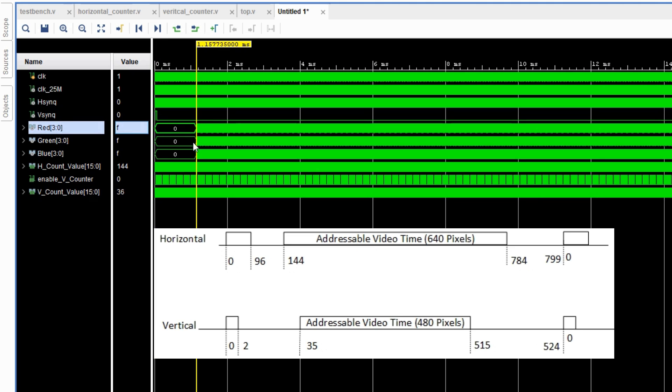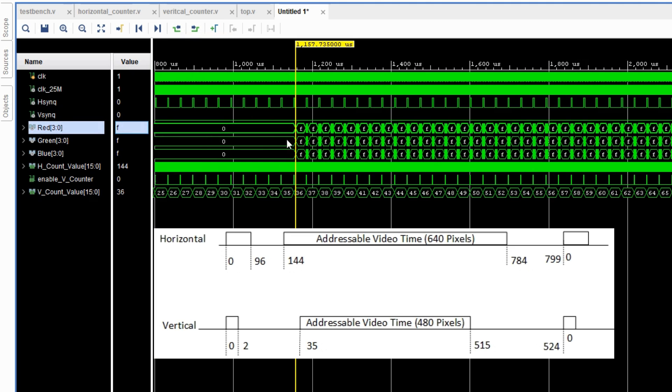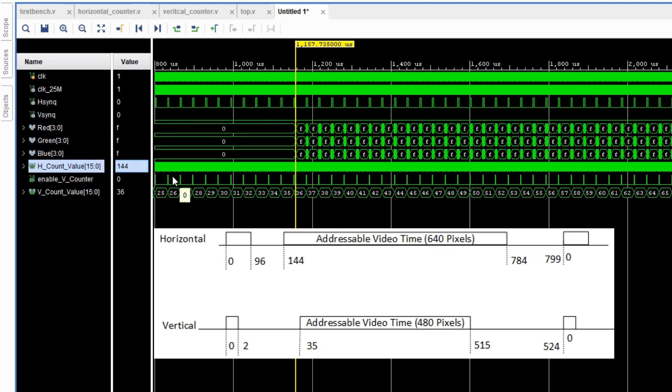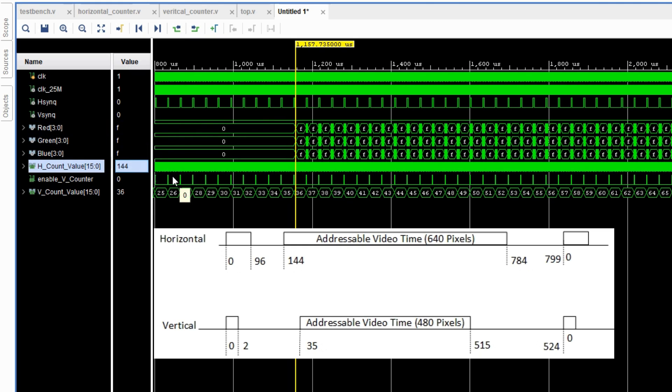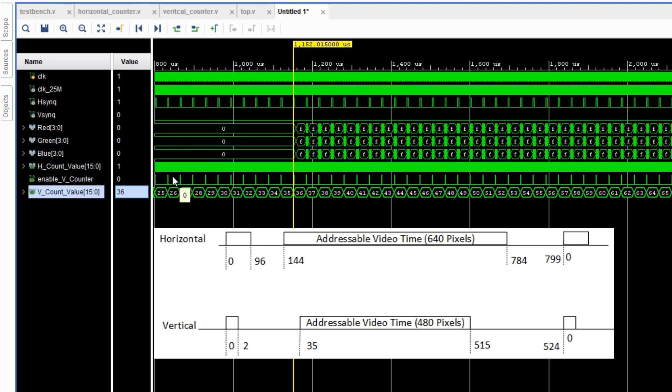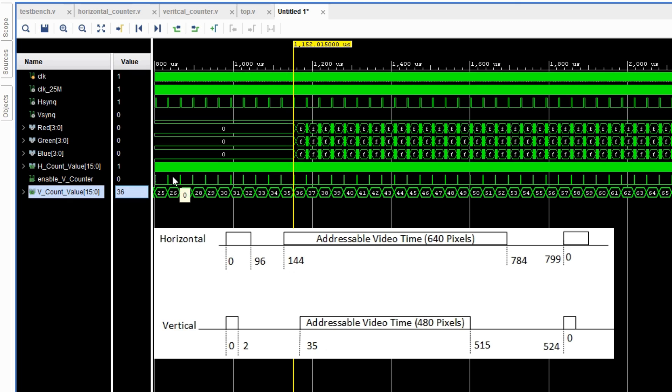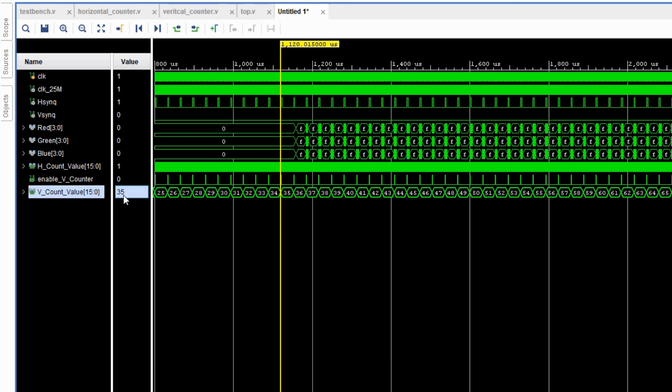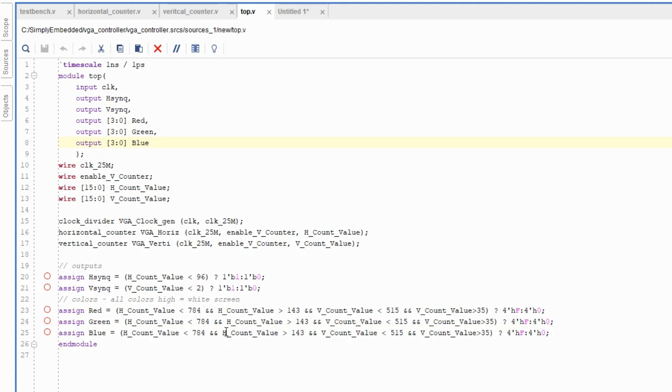So let's look at the colors now. The red, green, and blue, the addressable video range for horizontal counters starts at 144. So at 143, red, green, and blue should be all low, which is the case right now. Although for the vertical count value, the addressable video range starts at 35. Although at 35, red, green, and blue are low. They're all 0. So there's a problem there.